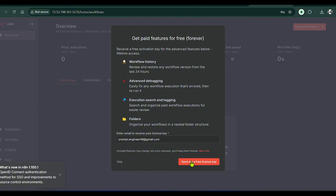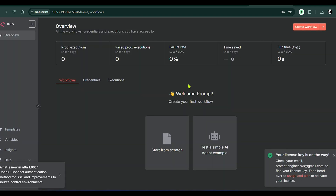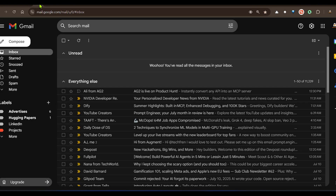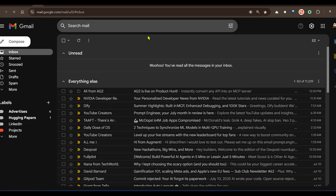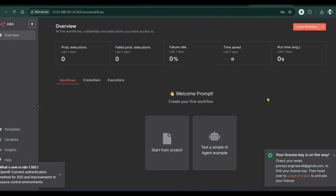You can get paid features for free forever by asking for a free license key, entering it to unlock some paid n8n features. I've already requested it — it will be sent to my email shortly. But now let's try this out and build a workflow from scratch to see if it really works.